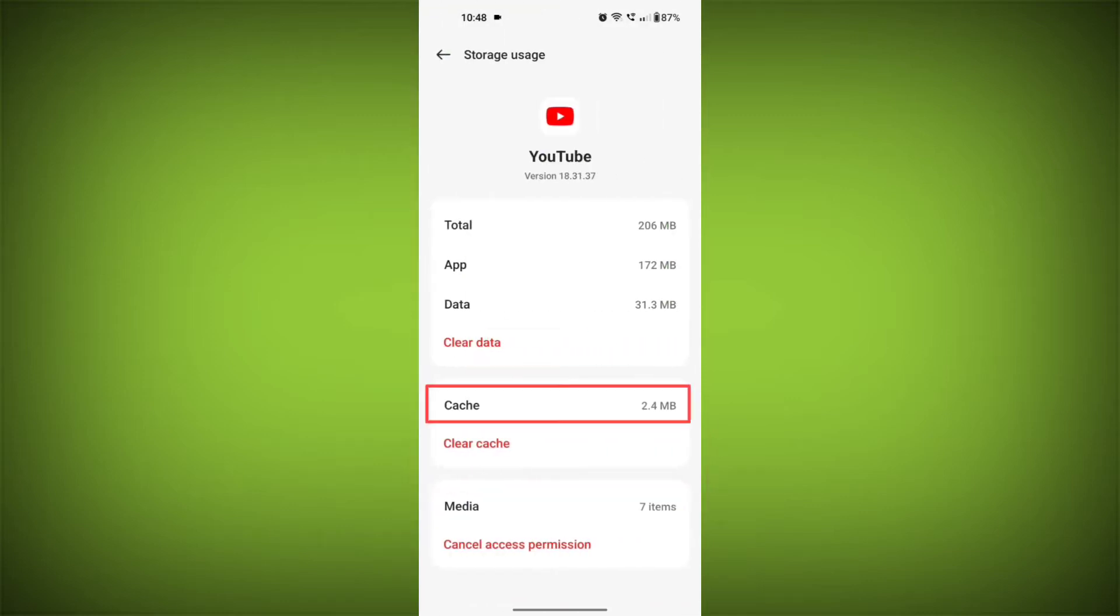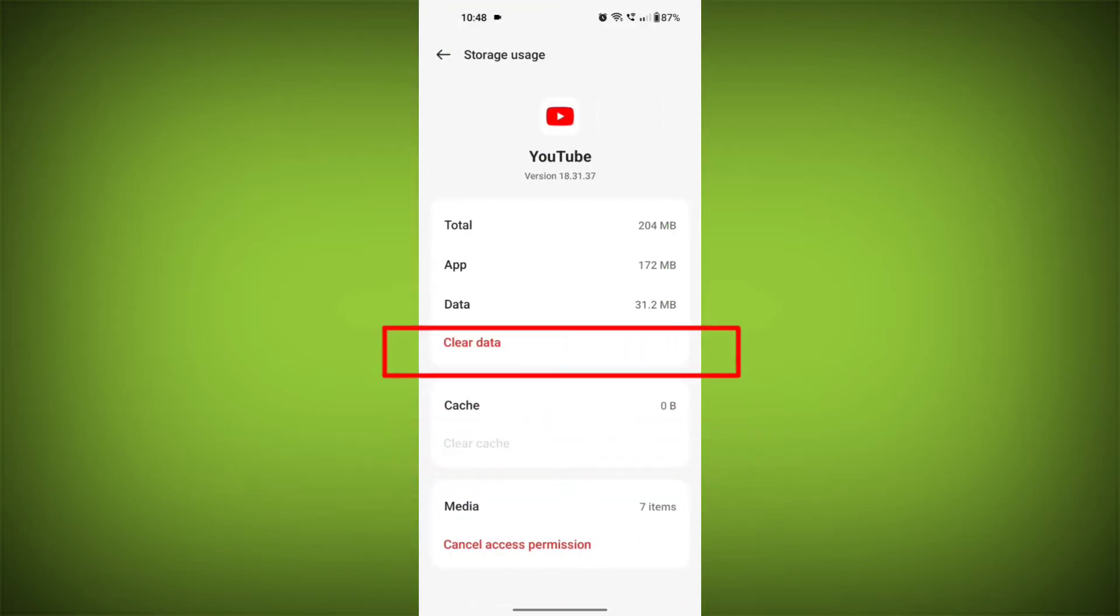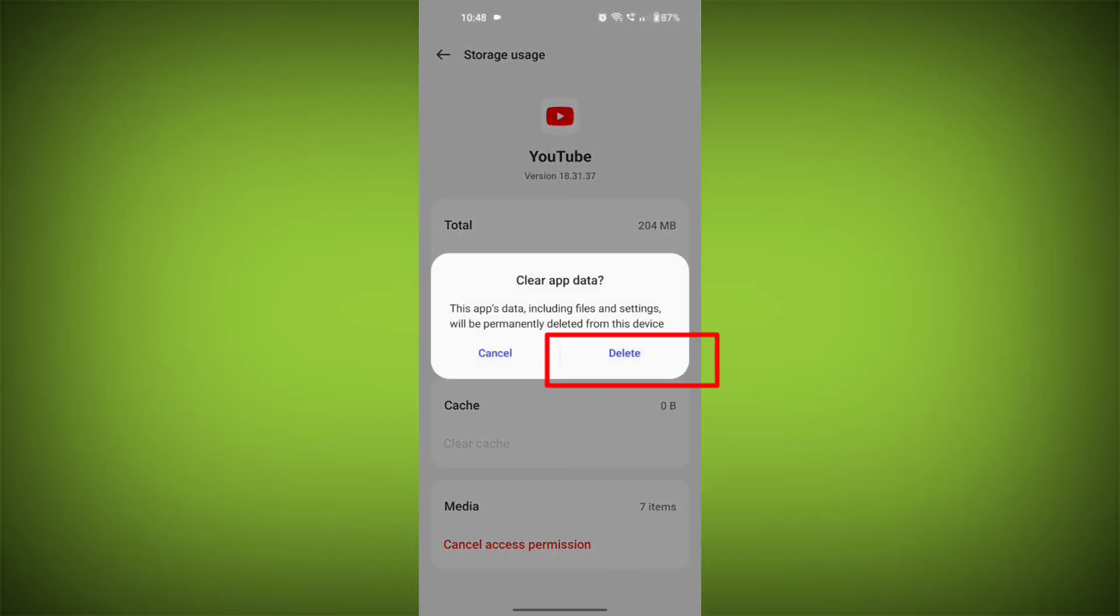Then tap on clear cache and tap on clear data, confirm to clear it.